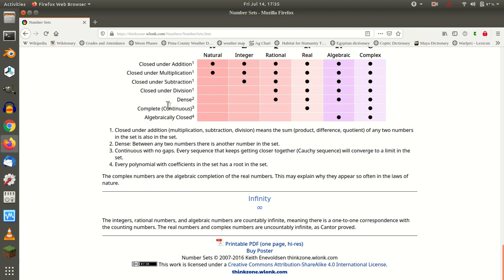This closure under division obviously is ignoring zero. Obviously, we're not treating it as part of these sets when we say that these are closed under division. Because when you divide by zero, it's not closed. It's clearly not closed.